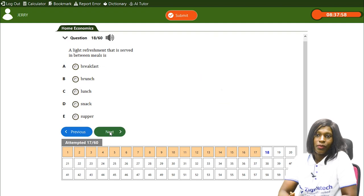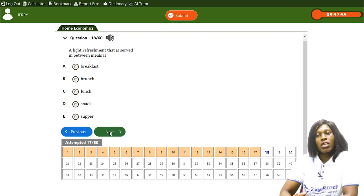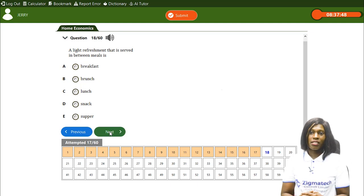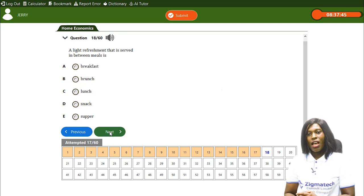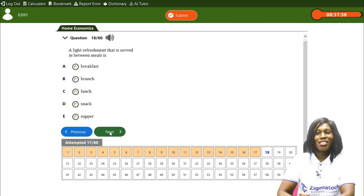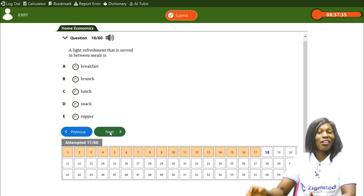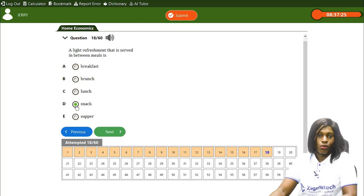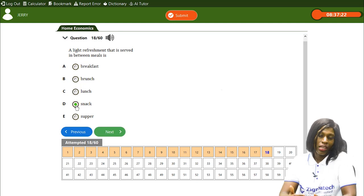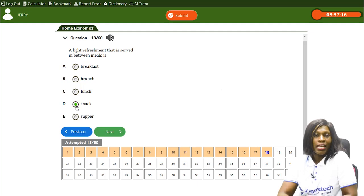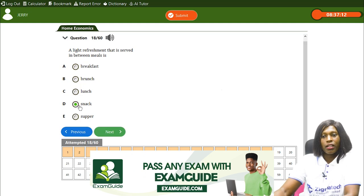A light refreshment that is served in between meals is — A) breakfast, B) brunch, C) lunch, D) snack, E) supper. The correct answer is D, snack. A snack is served in between meals — for example, after breakfast before brunch or lunch, you take something light to keep you going. That is what a snack is.